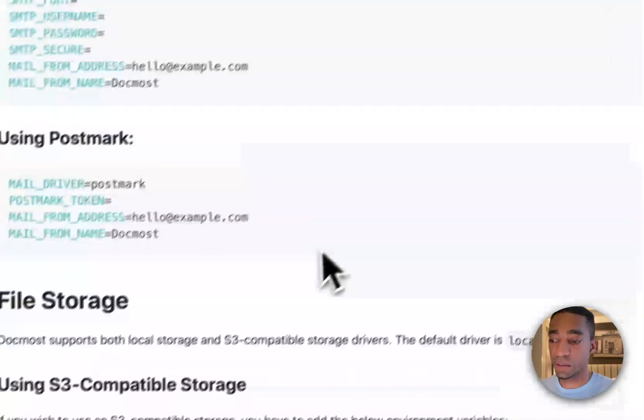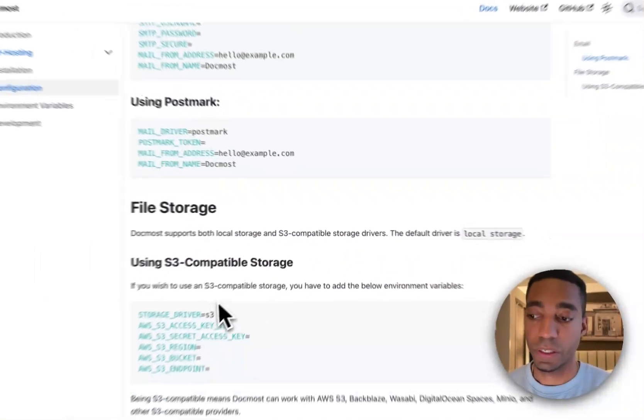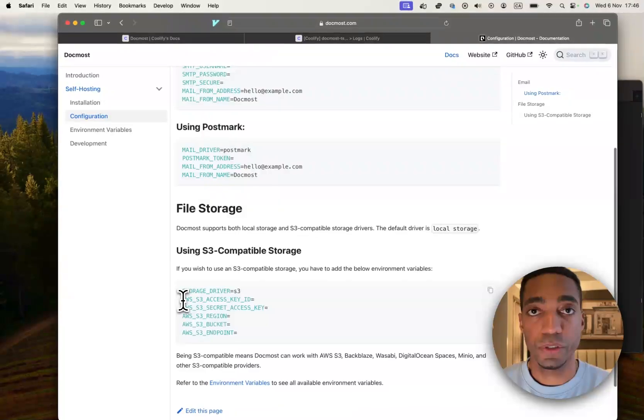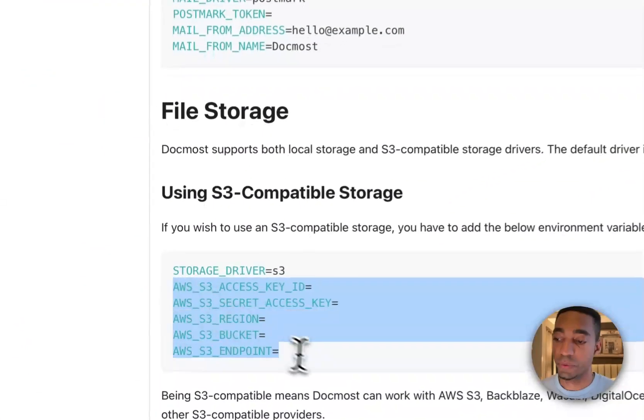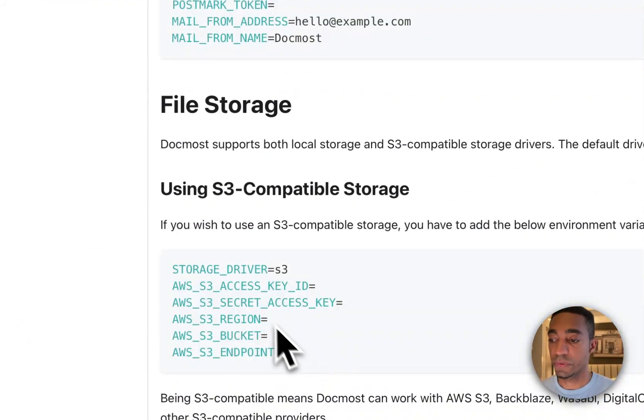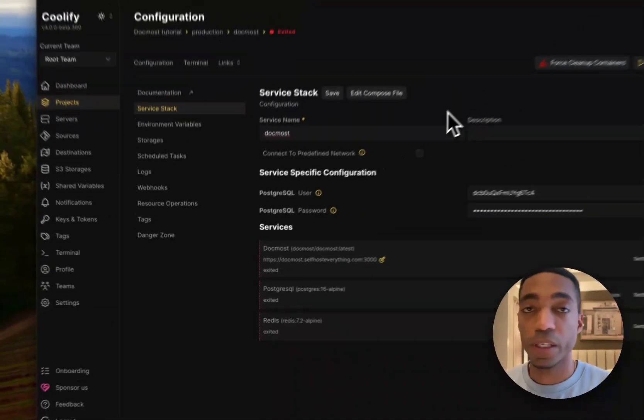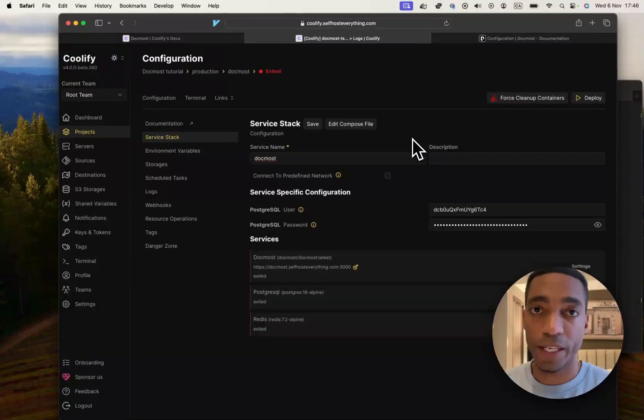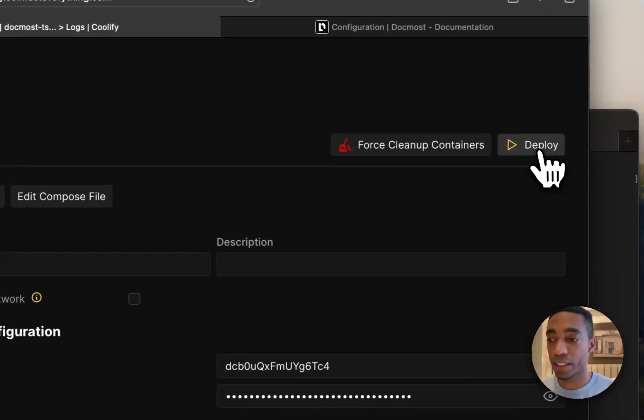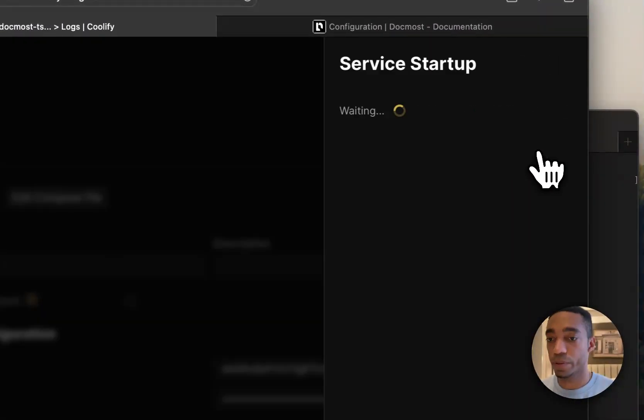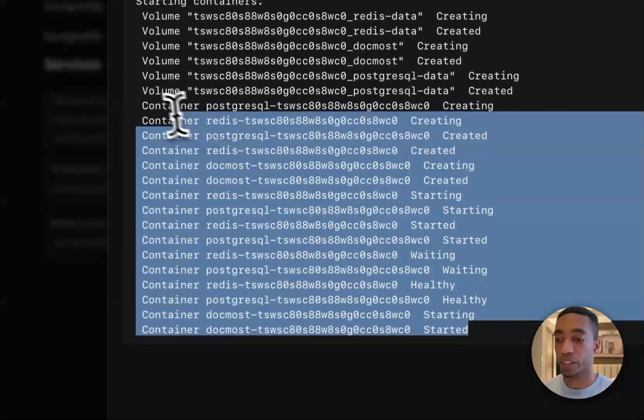You can also configure storage. So you can configure AWS storage, but we're not going to be setting up any of that for this tutorial. So we're just going to go ahead and click Deploy. So now that all the containers have started,